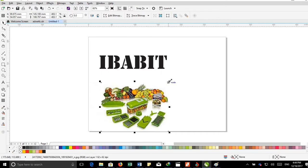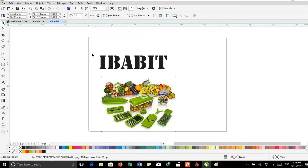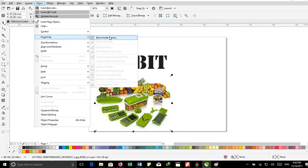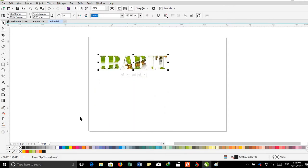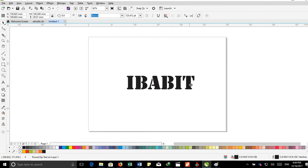I want to power clip these objects into this text. Simply click on the objects, then go to the Object menu, Power Clip, Place Inside Container, then click on the text. Now I'm going to show you the result.